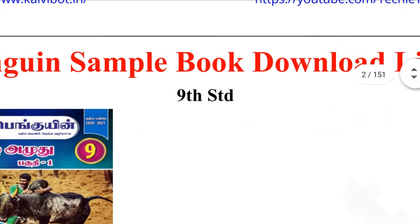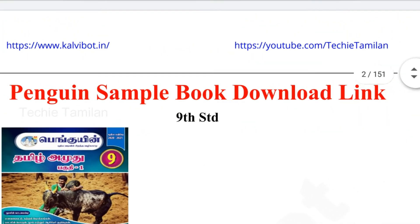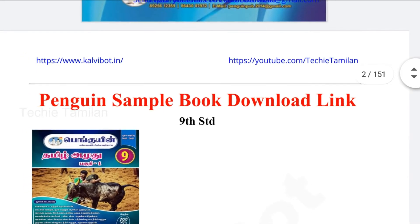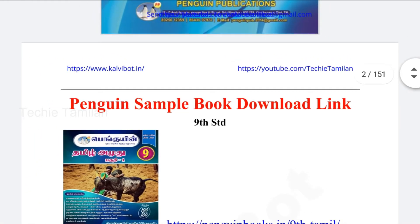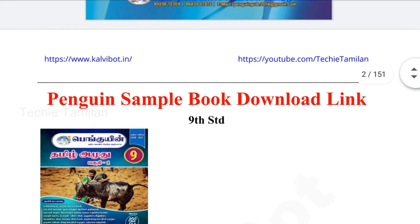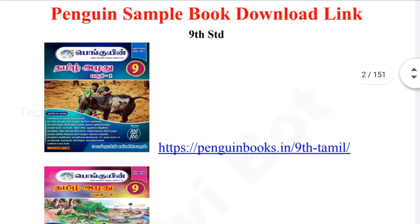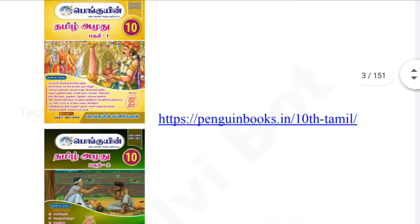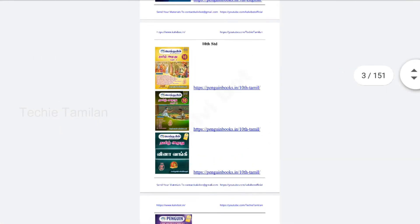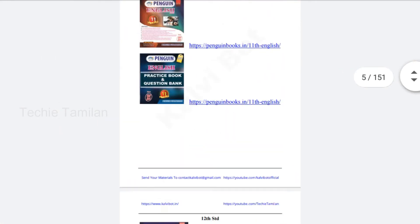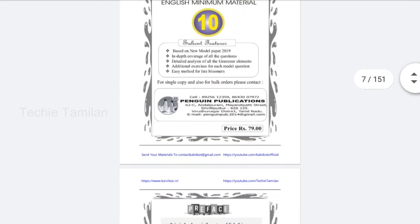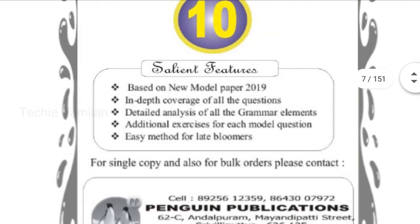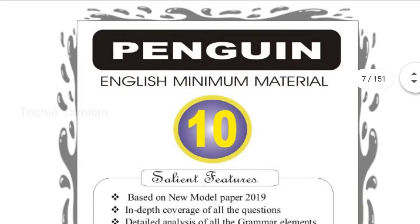Now there is an example. It is called Penguin Publications — this is a complete study. You can get this. You can see your index card and get the details.